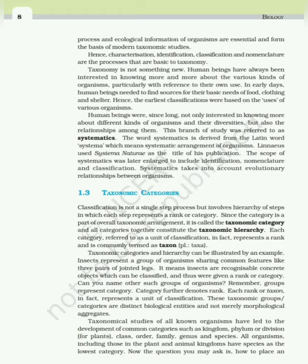Classification is not a single-step process but involves a hierarchy of steps in which each step represents a rank or category. Since the category is part of the overall taxonomic arrangement, it is called the taxonomic category, and all categories together constitute the taxonomic hierarchy. Each category, referred to as a unit of classification, represents a rank and is commonly termed a taxon. For example, insects represent a group sharing common features like three pairs of jointed legs. These taxonomic groups or categories are distinct biological entities and not merely morphological aggregates.